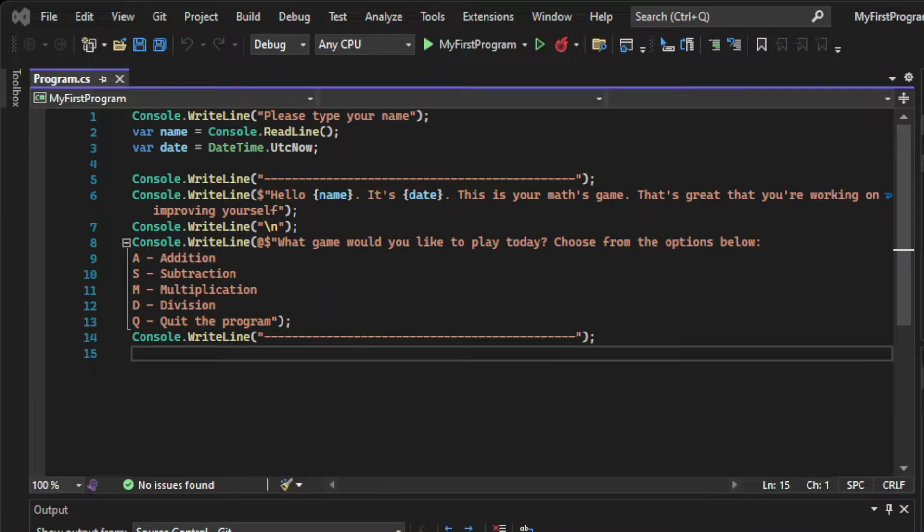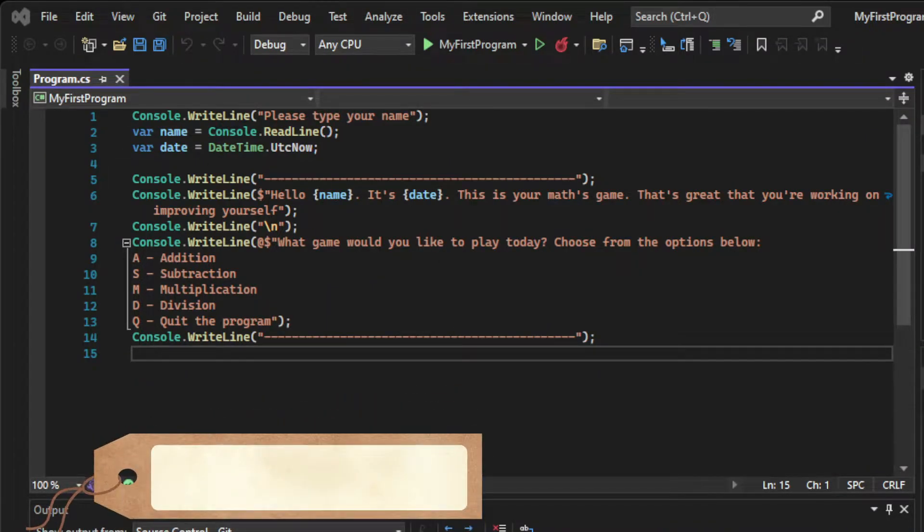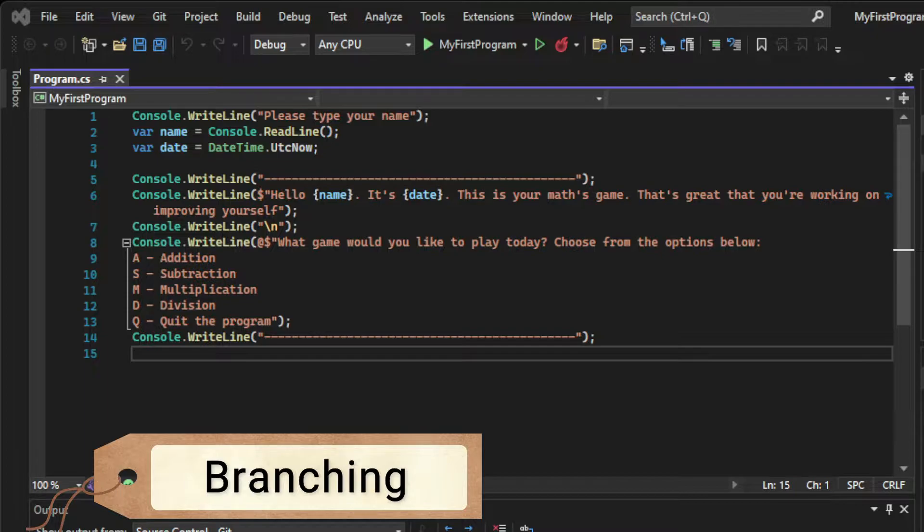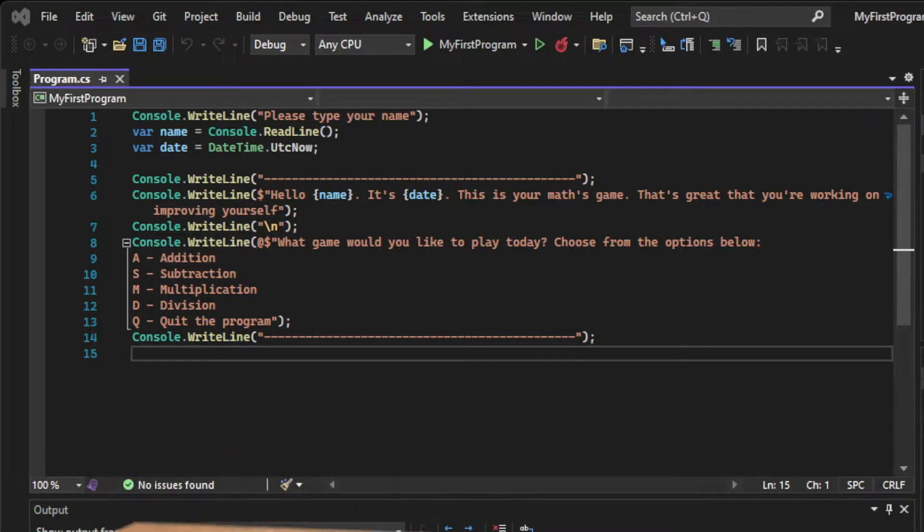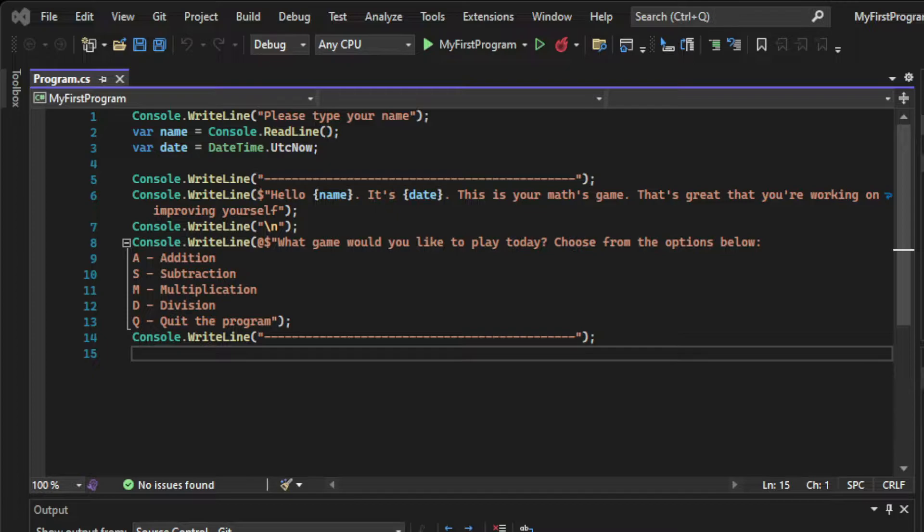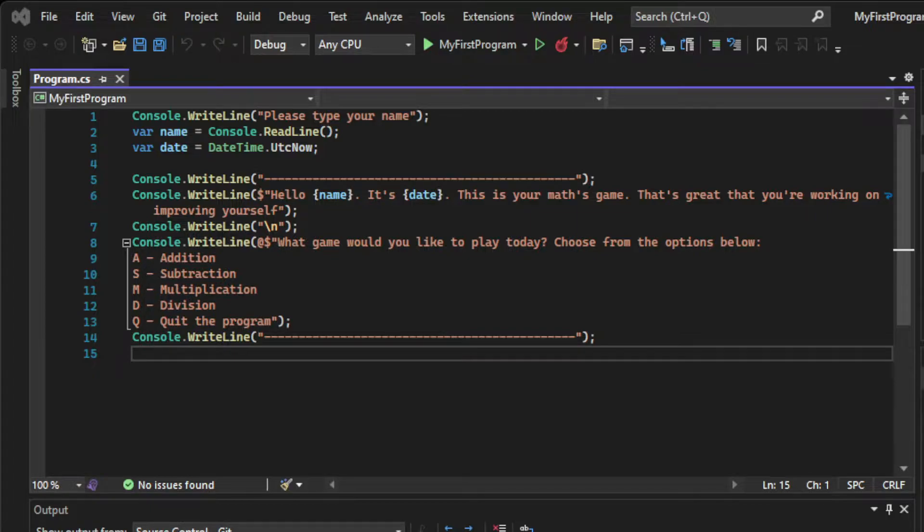The next step in our journey is to learn about branching. Branching allows the program to perform different instructions based on a set of conditions, and that means our programs will start making decisions. Branching is another key component of any programming language, and that's not different with C Sharp. So let's see how this works in practice.